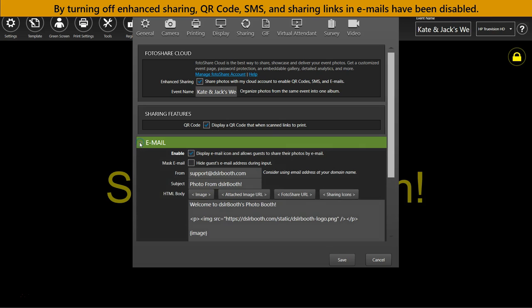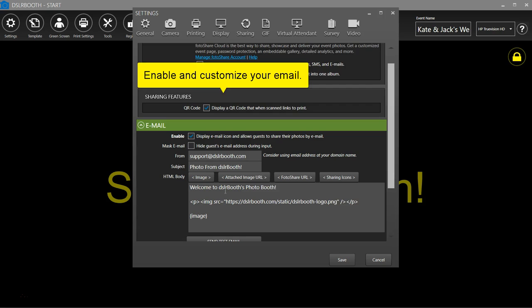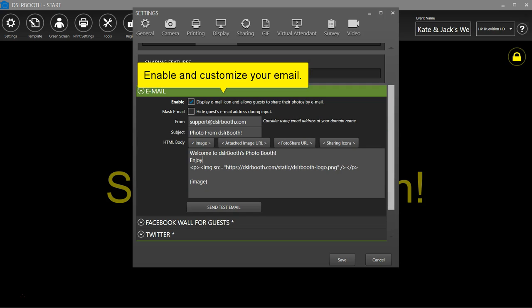Enable email. You can customize the from email address, the subject line, and the HTML body.